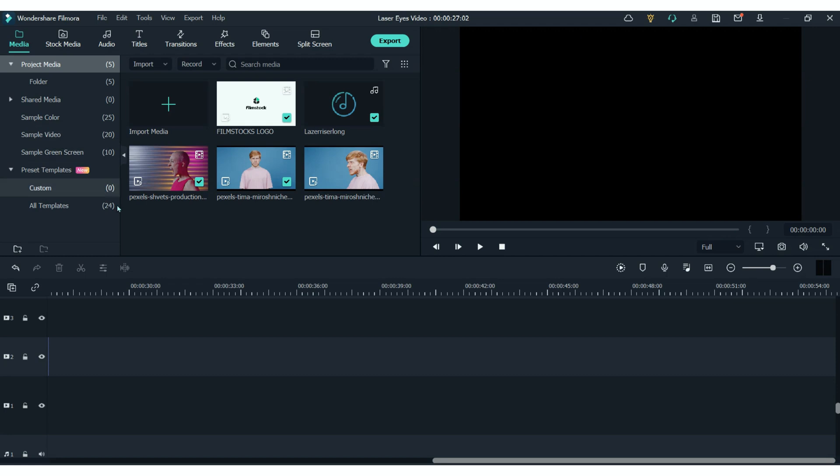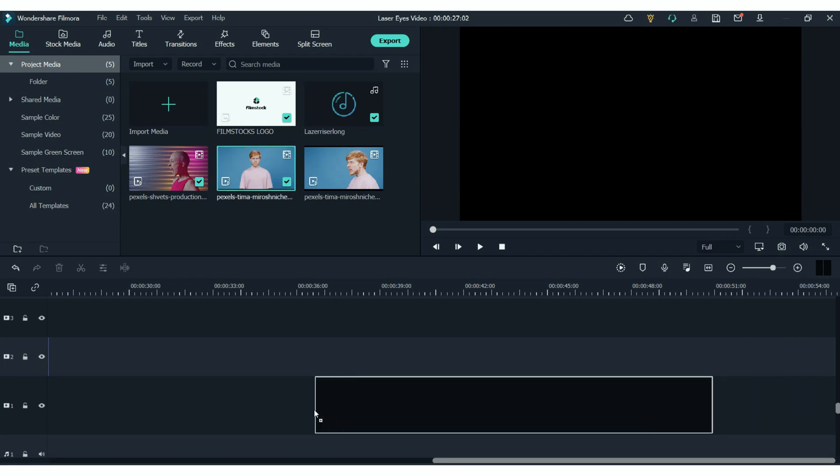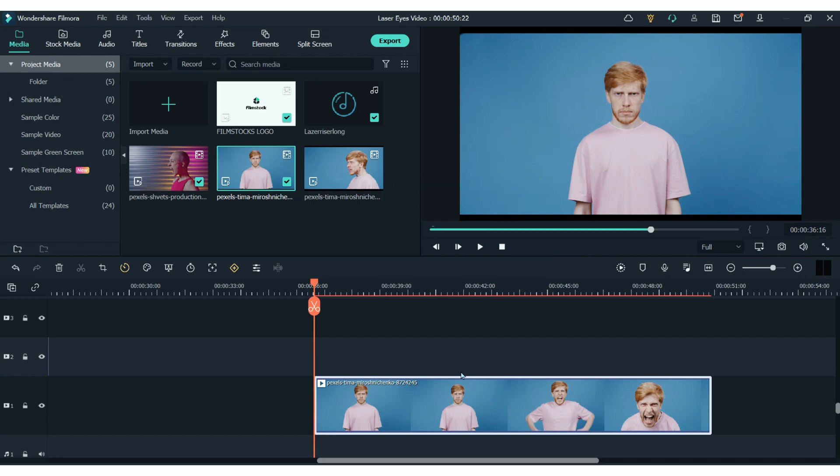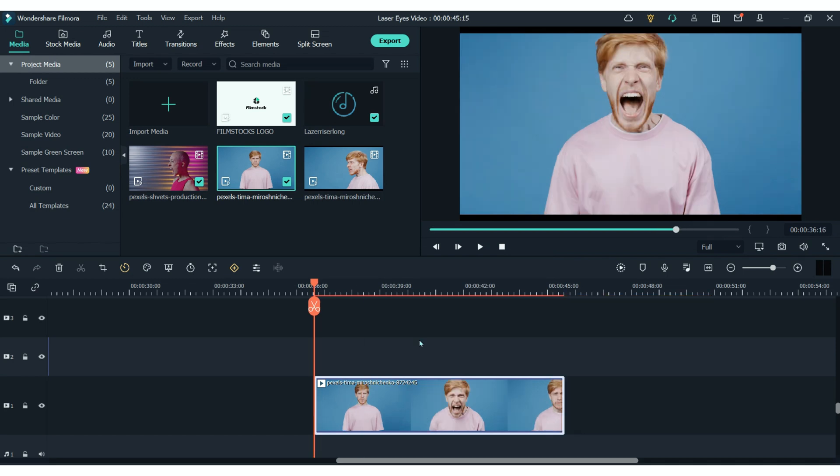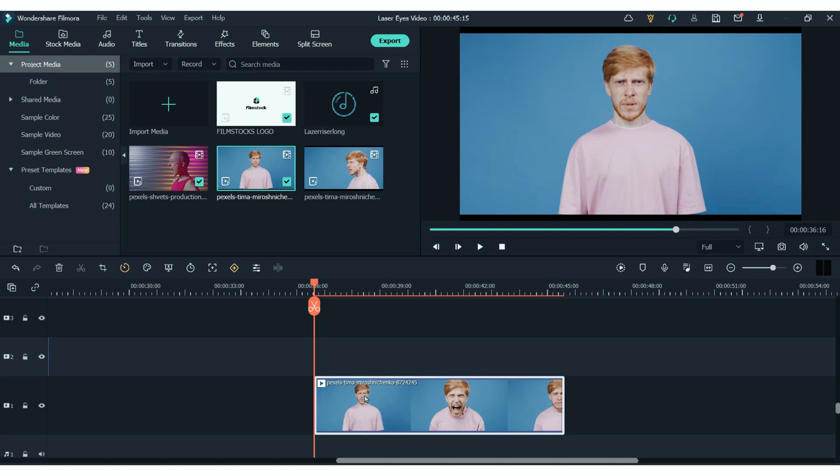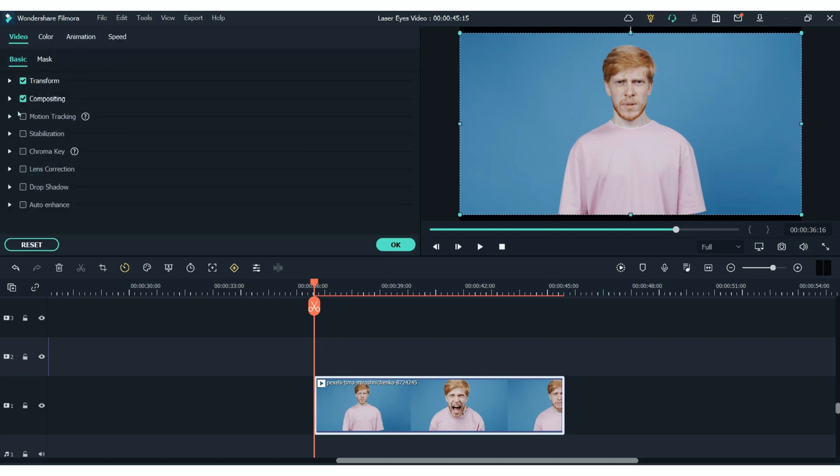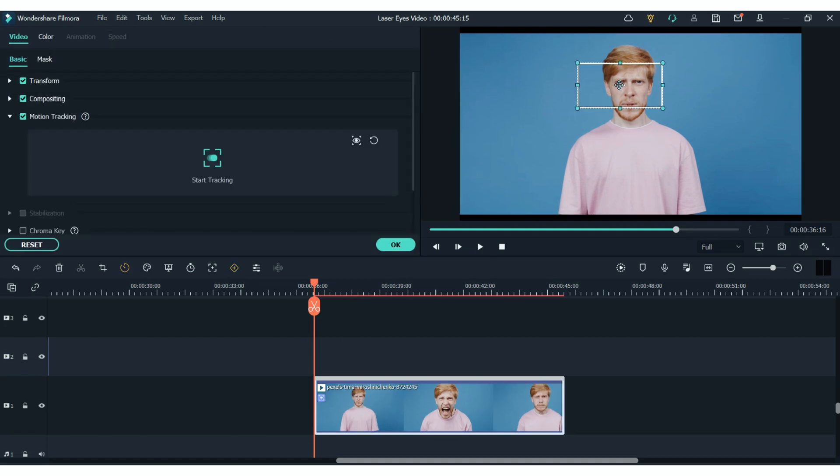The first thing you will need to do is add your clips to the timeline. Adding the laser effects to your eyes is all done using the motion tracking tool in Filmora. So all we do is double click on our clip and find motion tracking. Reshape the motion tracking box to fit whatever you want to track the motion of.